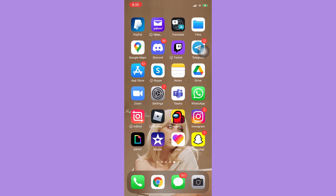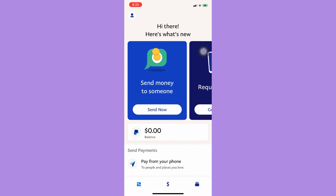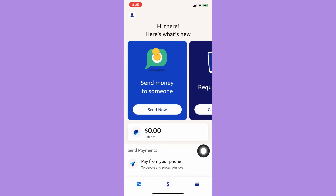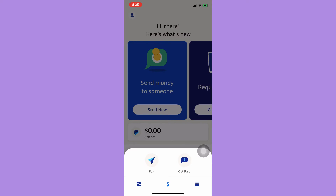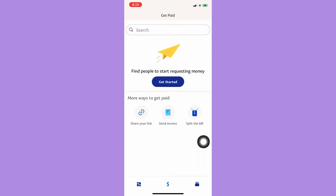Afterwards, simply open PayPal and sign in with your account, then wait for it to load. Once you have signed in, click on the money or currency symbol on the lower middle bottom, and click on 'Get Paid'.